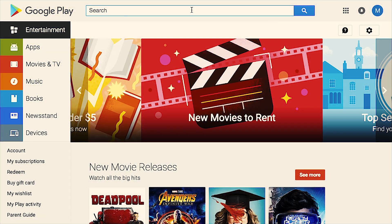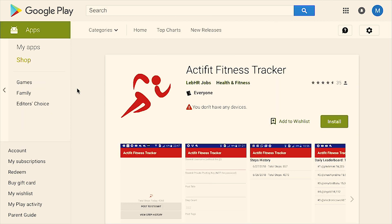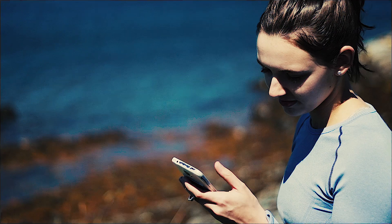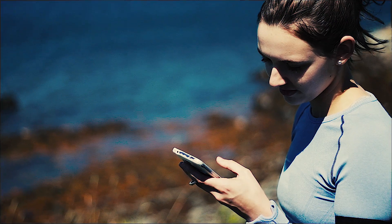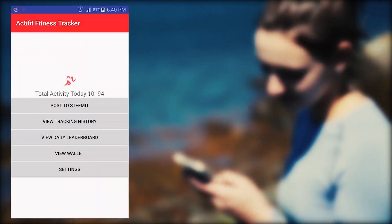ActiFit is currently available for Android mobile devices and can be downloaded from the Google Play Store. Once you've installed ActiFit and logged in using your Steemit account information, you'll find that ActiFit is simple to use.